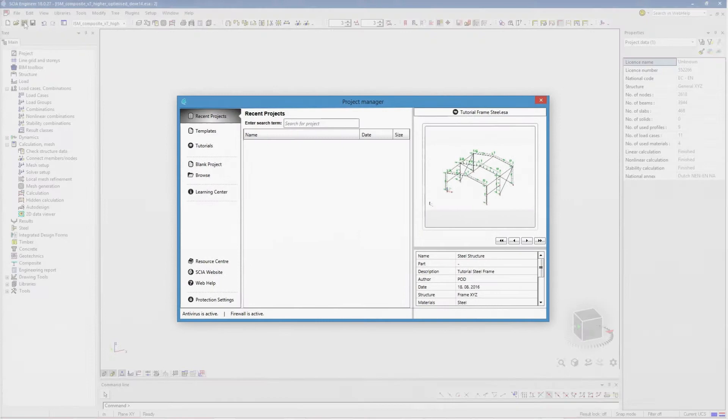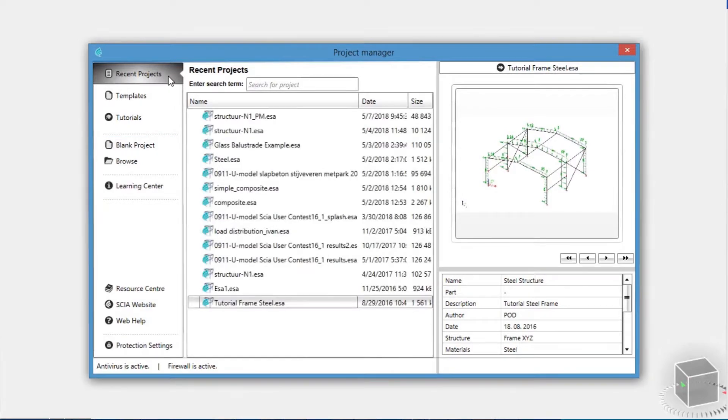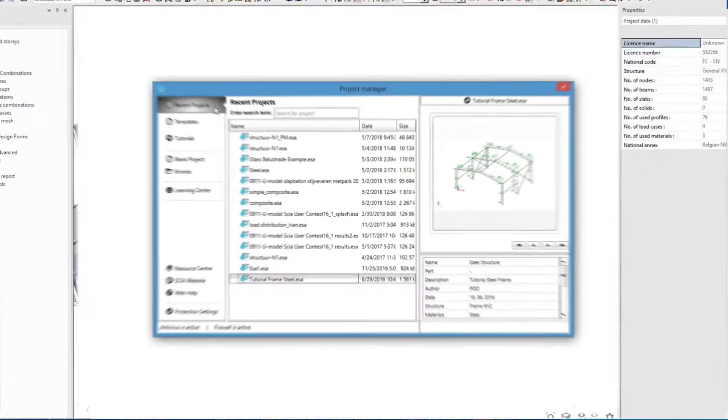Once you've launched the software, the Project Manager window opens automatically. You can create a blank project or select a recent project if you have some.